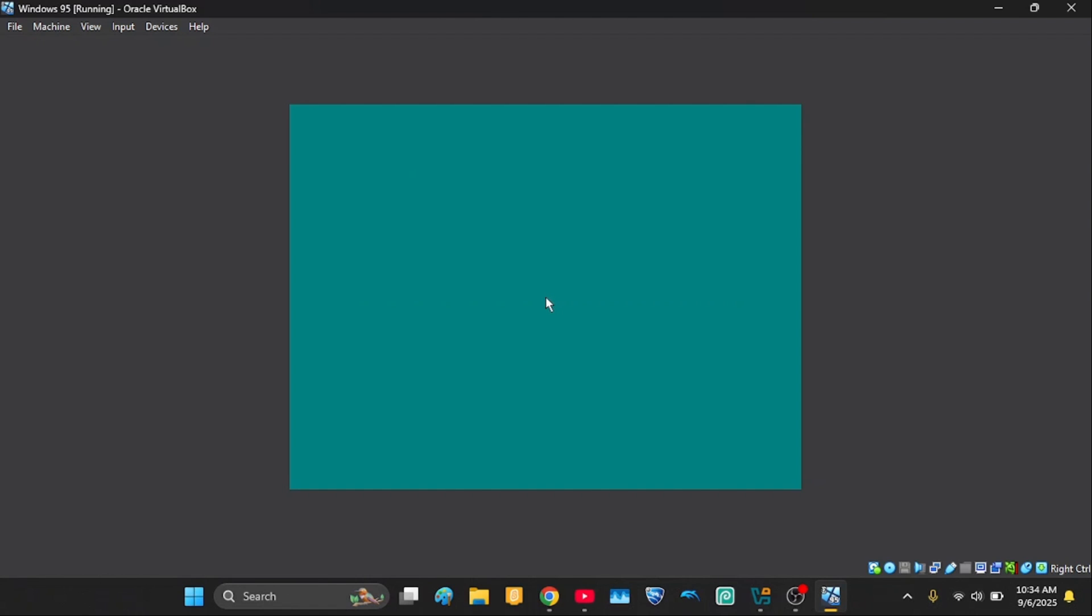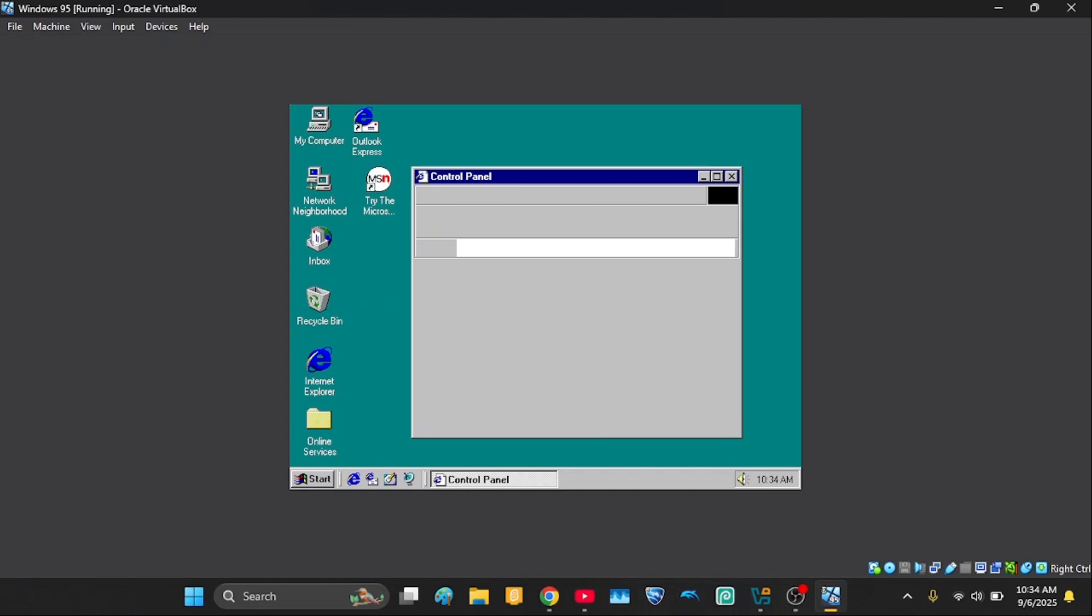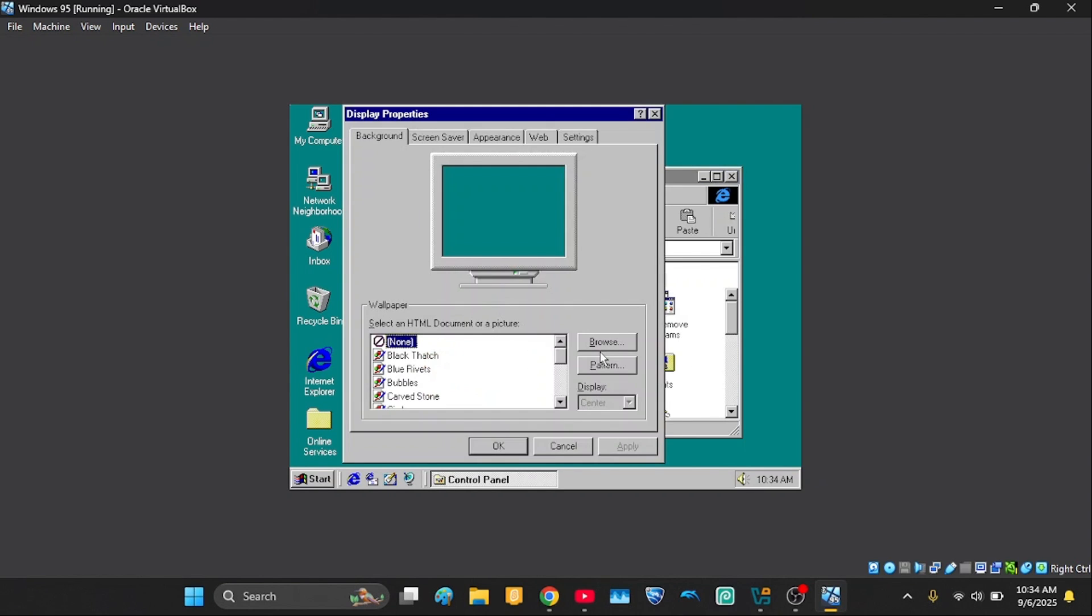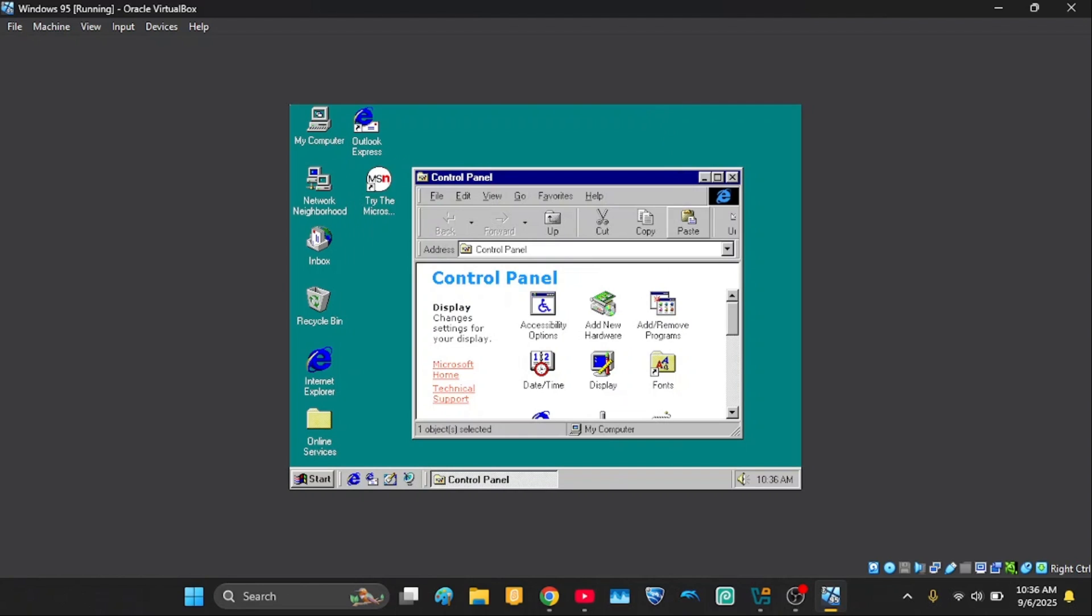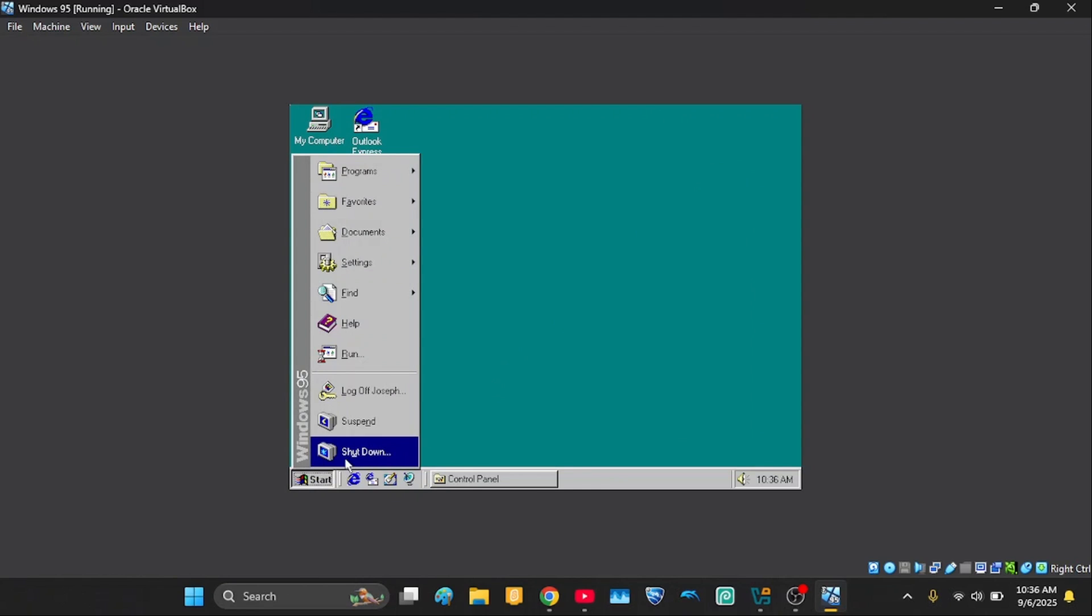Just log in. Okay, now I have 256 color. Thank you guys for watching today's video. Make sure to subscribe and see you in the next one.